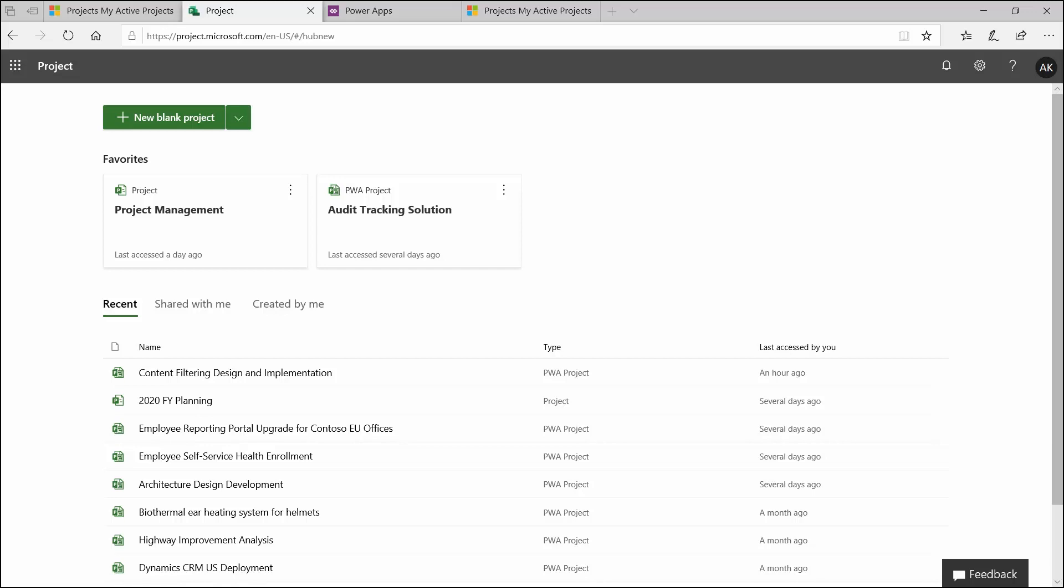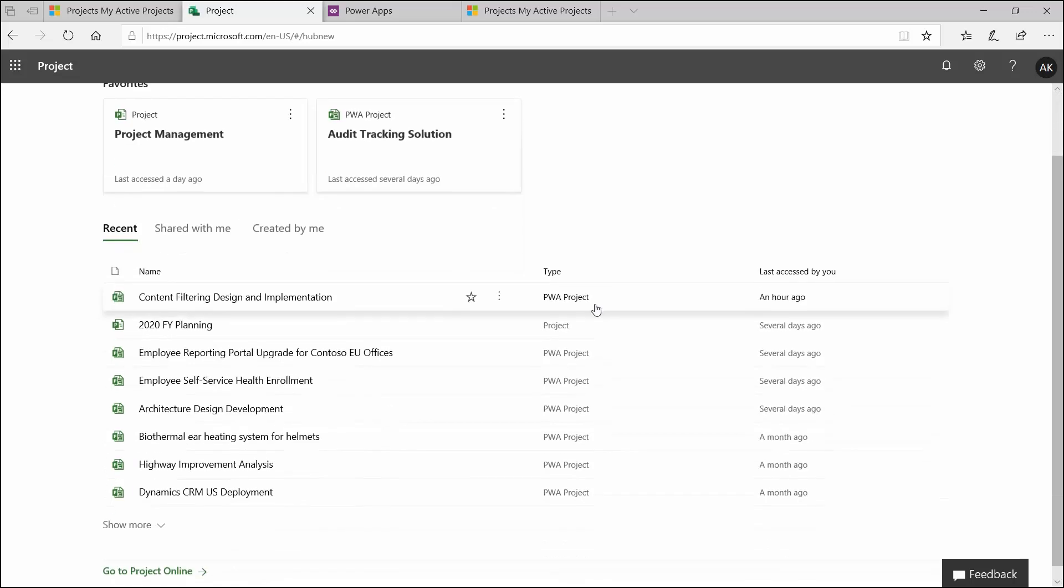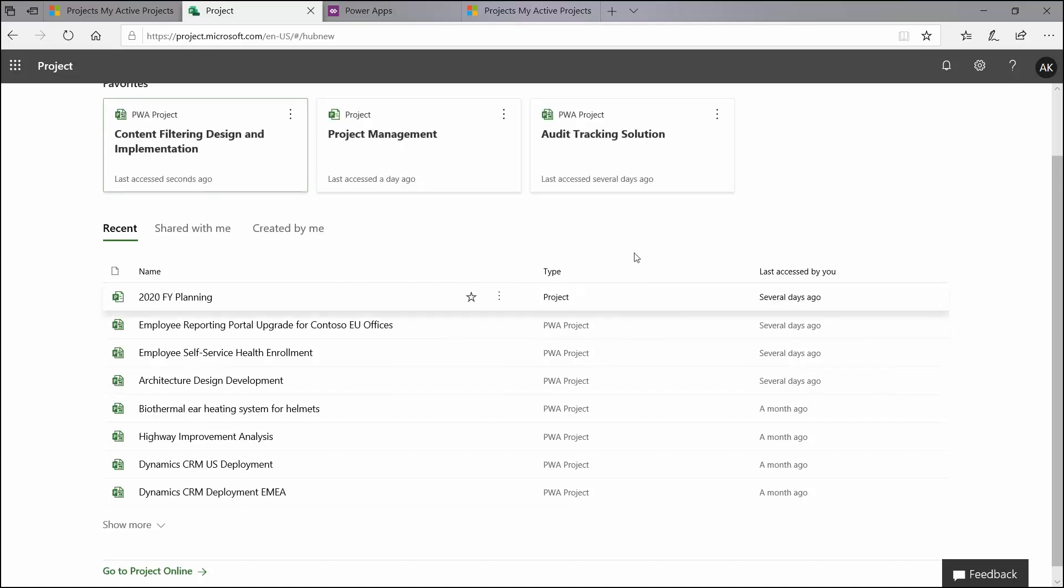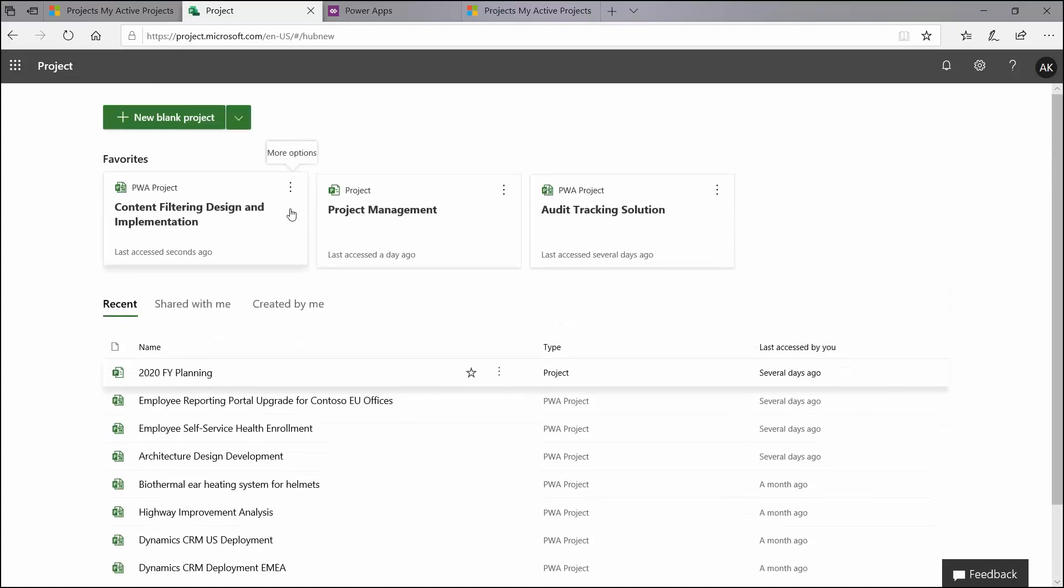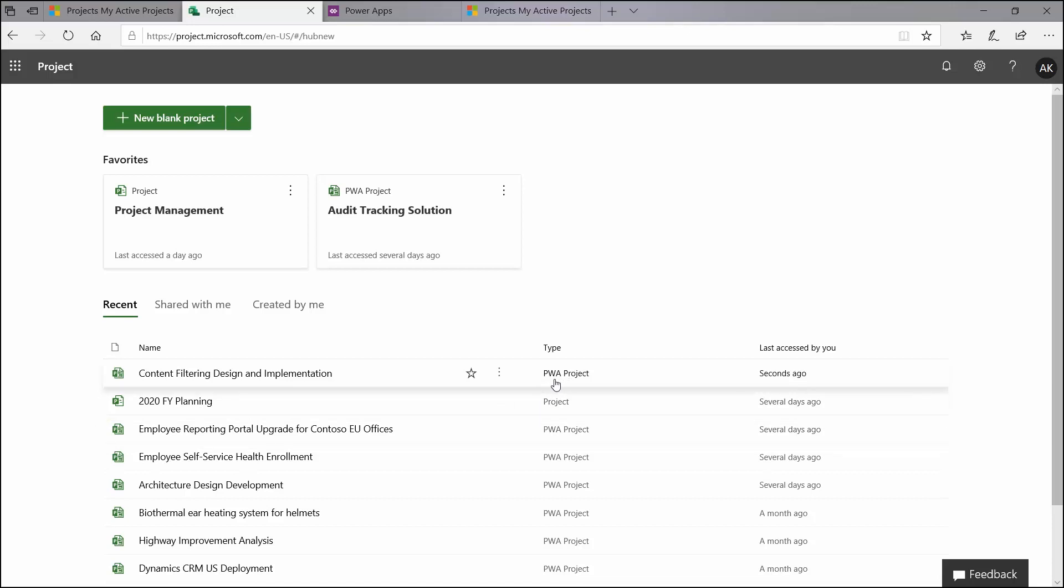So when you click on your Project tile from your O365 portal, it will bring you here to the Project Home page. Here is where you can see all of your recent projects, any projects that have been shared with you, any projects that have been created by you. And you also have the option to pin some up here as your favorites. You can either add or remove it from your list here, or you can promote it to our favorite section. You can see here in the type that I do have one called just Project. And this is Project for the Web project. And above it is a PWA project. So you can see that if you land on your Project Home page, there is that distinction between the two.